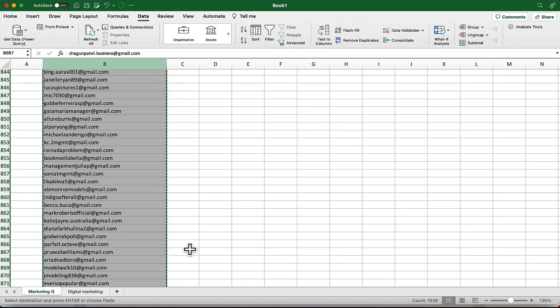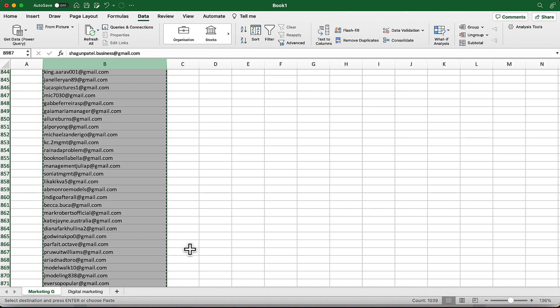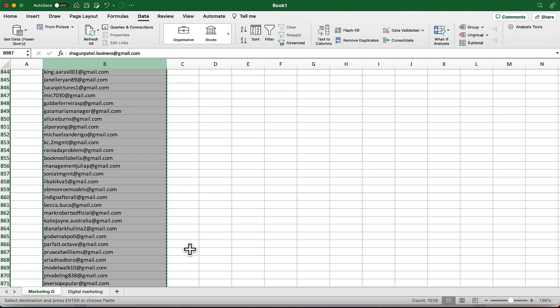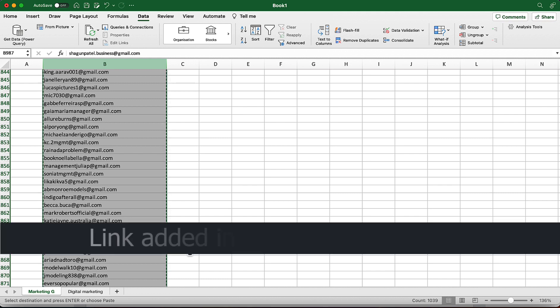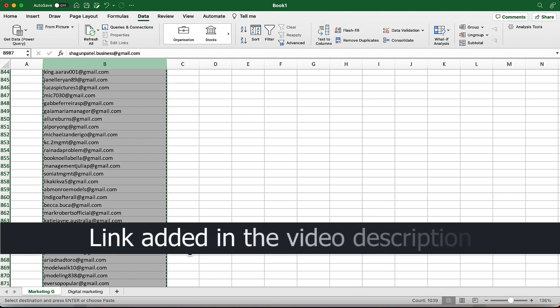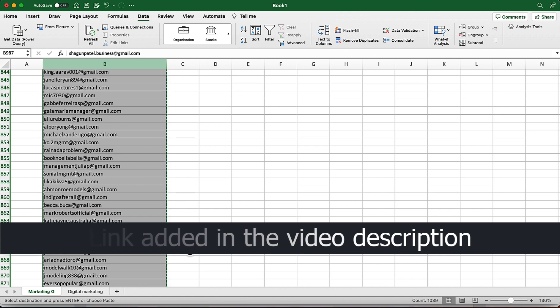Alright guys, starting from the previous video, in this spreadsheet we have got over 1000 email addresses which we have scraped from LinkedIn and Google for a specific niche from a specific location. In case you have missed that video, I'm going to attach that video link in the description for your easy access so you'll be able to build an email list for your cold email marketing campaign.